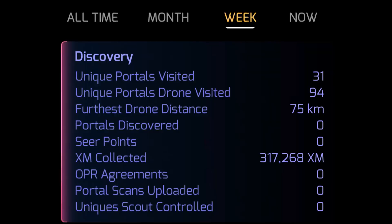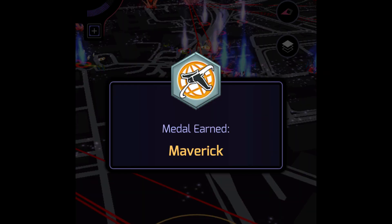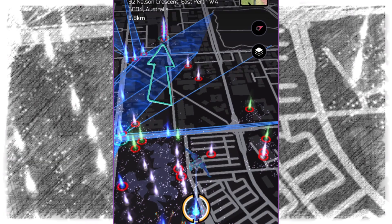Ingress Agent 57cell here. Today we're going to talk about a drone flight planner plugin that I made for IITC. The purpose of the plugin is to help you plan how to get the furthest possible drone flight distance in your city.